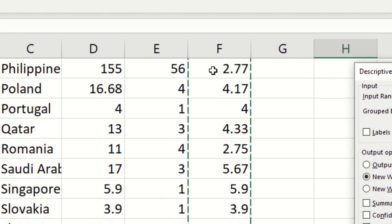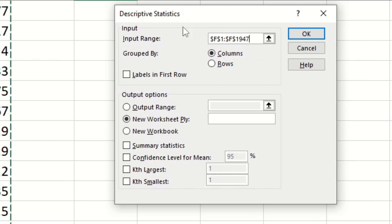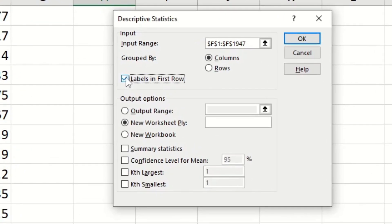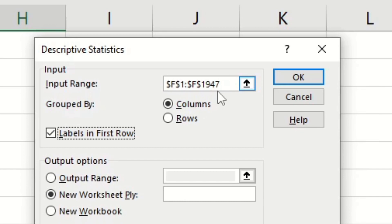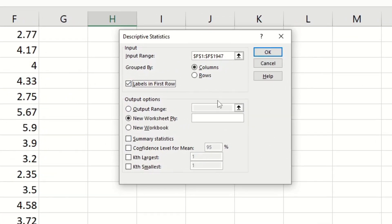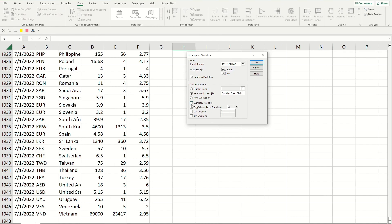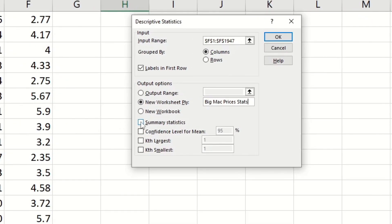That's going to select everything in that column. Over here where it says Group By, you don't have to change anything because we already want it grouped by columns, not rows. Make sure that you have the Labels in First Row option selected, because in our input range we included the first cell in the column which is the column header — if we don't select this option we'll run into a problem. It gives you options for where you want the descriptive statistics displayed. I'm going to put it in a new worksheet and call it Big Mac Prices Stats. Finally, select the Summary Statistics option and click OK.